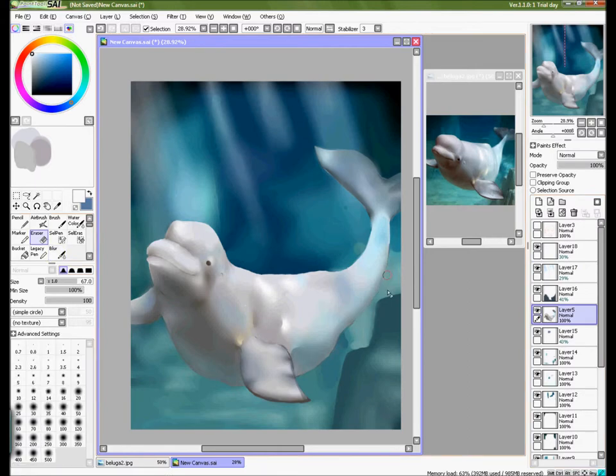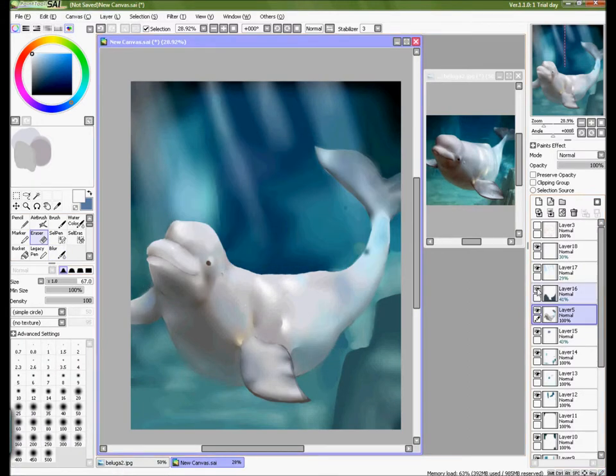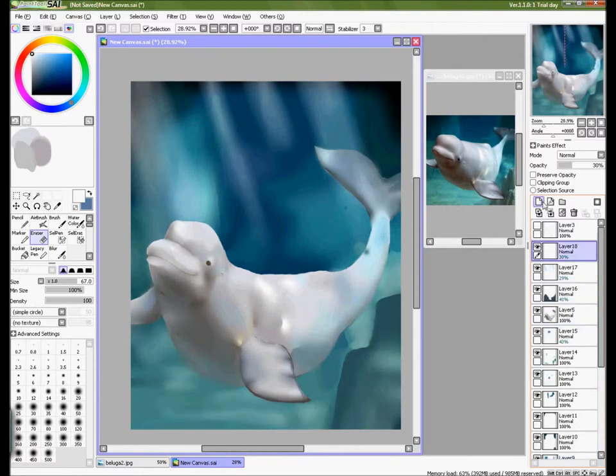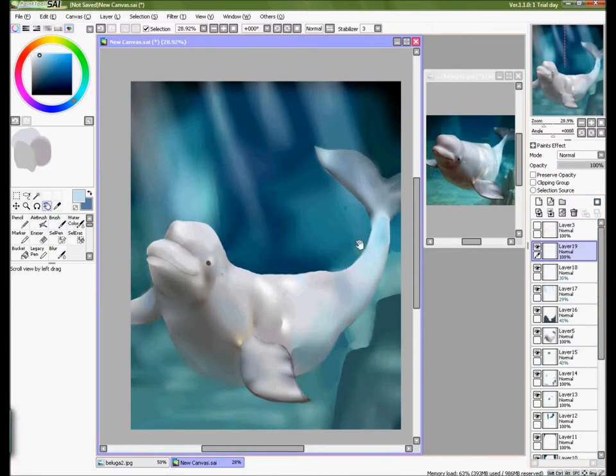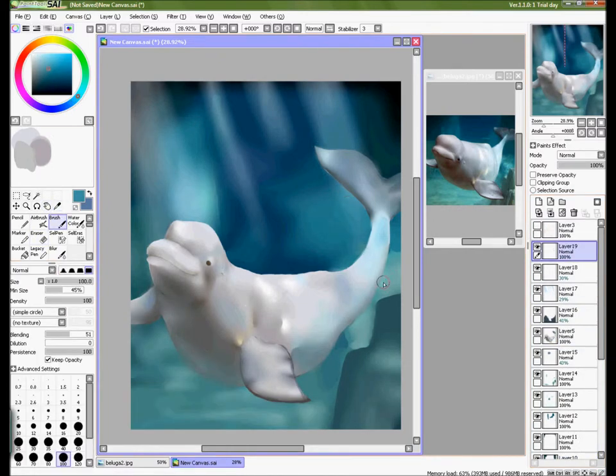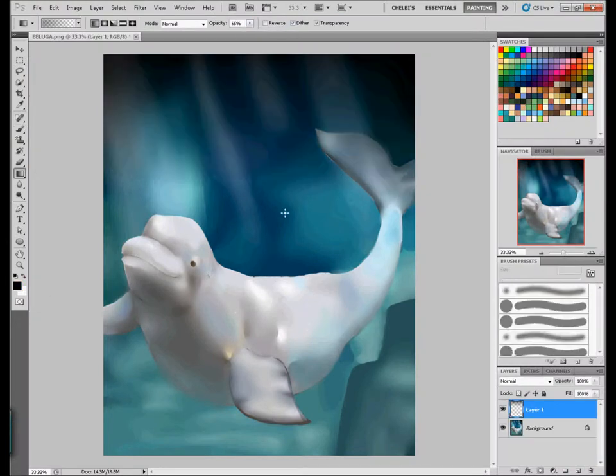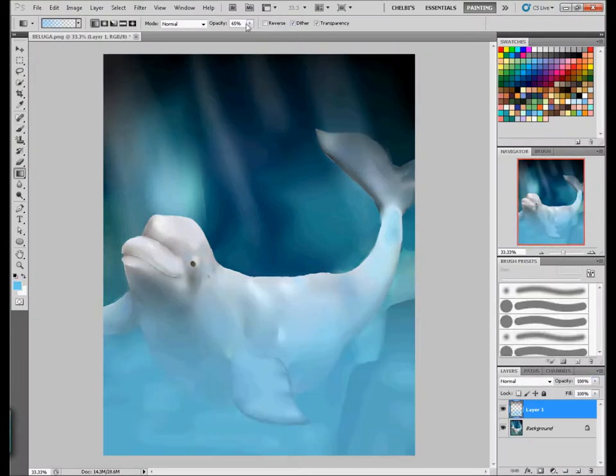Way down yonder where the dolphins play, where you dive and splash all day. Waves roll in and the waves roll out, see the water squirting out of your spout.